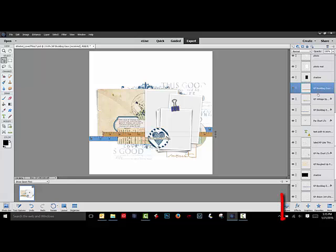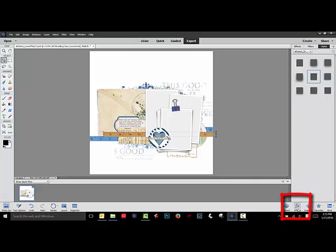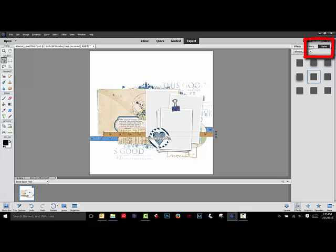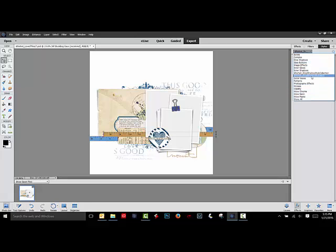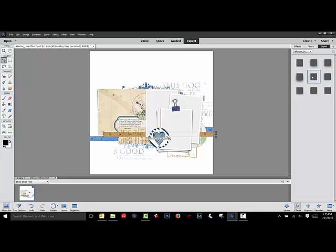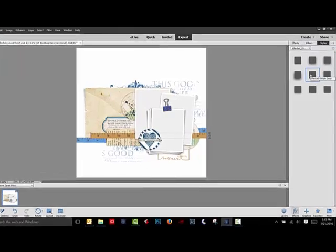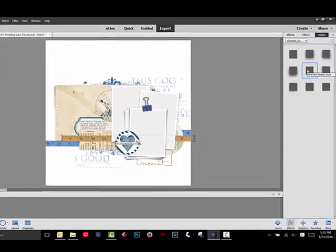You'll find them under the Layers panel under the Effects button. Choose Styles up here at the right, and then choose from the drop-down menu either Drop Shadows, Show All, or the name of the styles that you have purchased and installed in your software.